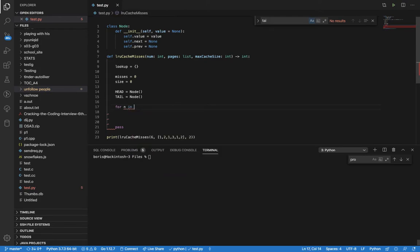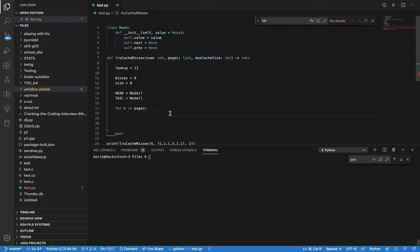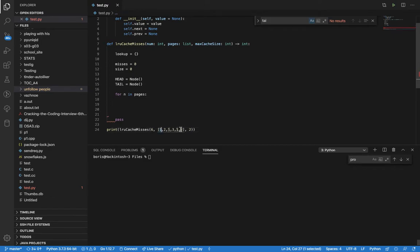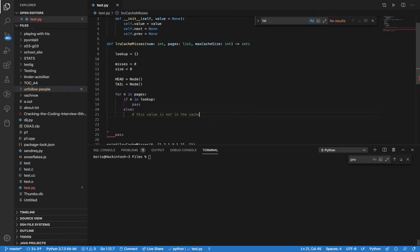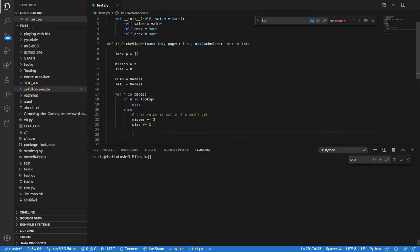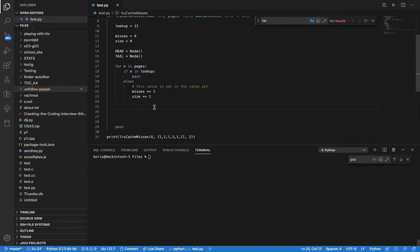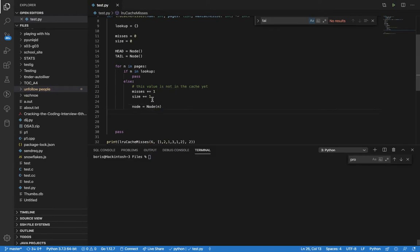So basically the way this works: we start going through each value, so for n in pages. Two things can happen at each step: either this value exists or this value does not exist. The way to check that is basically: if n in lookup, this value exists; otherwise it obviously does not exist. So when the value is not in the cache yet, it's a miss — we increment the misses and we increment the size, because we are always going to insert this value. Then we create a node with the value of n.